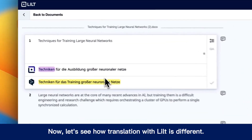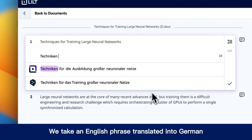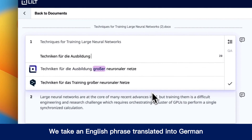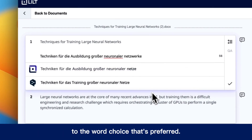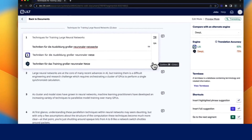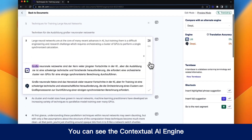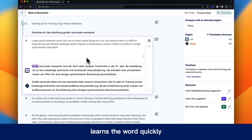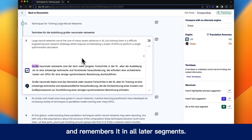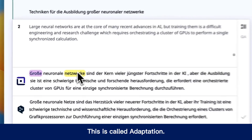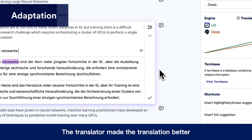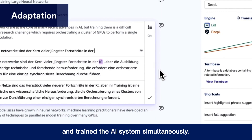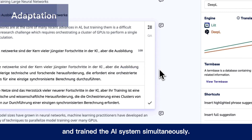Now let's see how translation with LILT is different. We take an English phrase translated into German. The linguist changes the German suggestion for "network" to the word choice that's preferred. You can see the contextual AI engine learns the word quickly and remembers it in all later segments. This is called adaptation — the translator made the translation better and trained the AI system simultaneously.